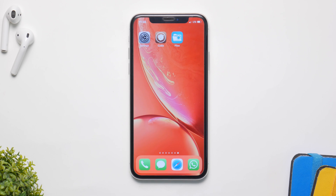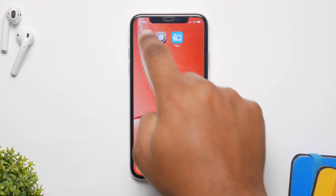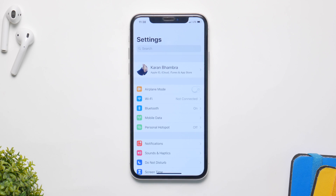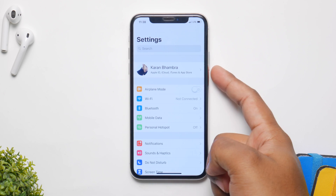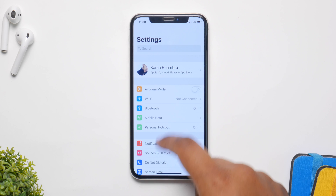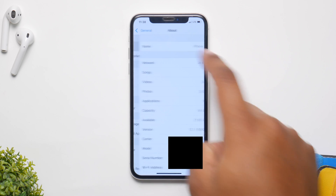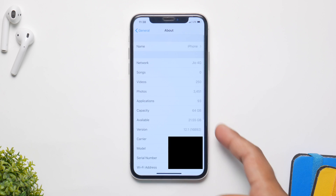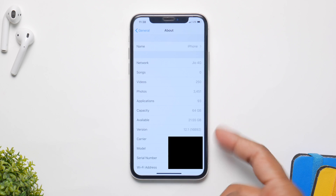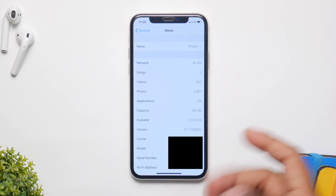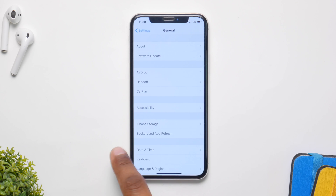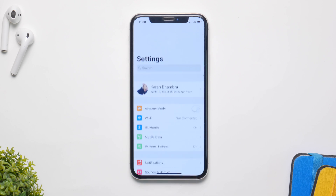What's up guys, I am back and in this video I'm going to show you how to delete or remove your iCloud account without a password. This method works for iOS 12 and iOS 11, and if you have the iPhone XS or XR, well this method will work on any iDevice.